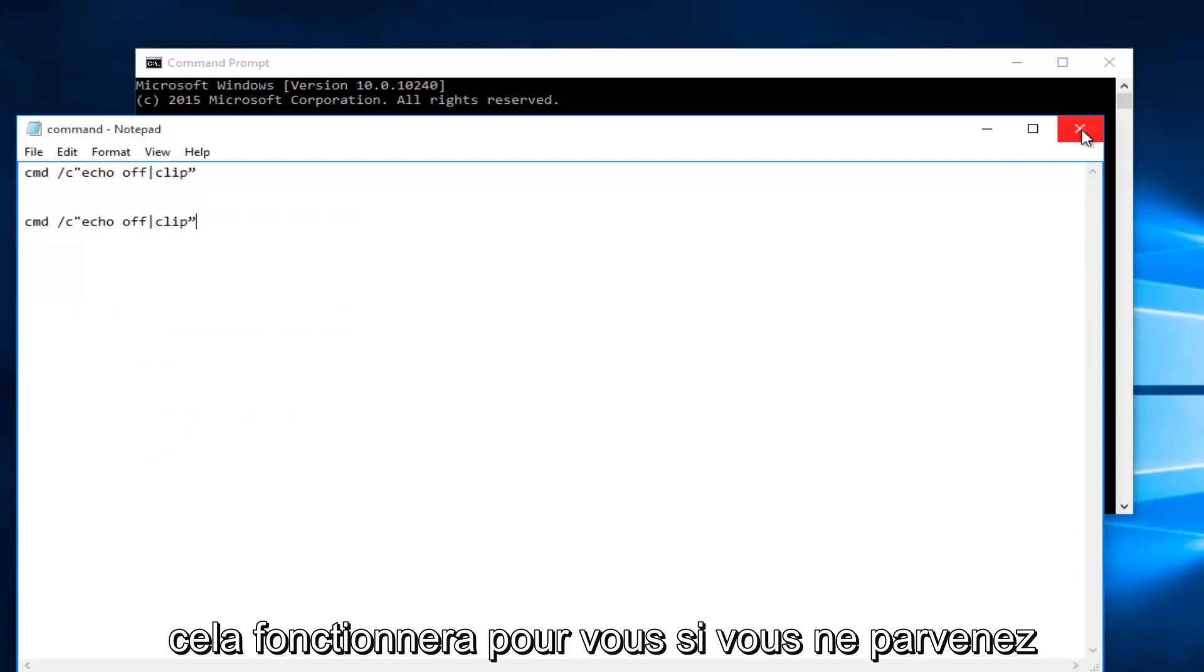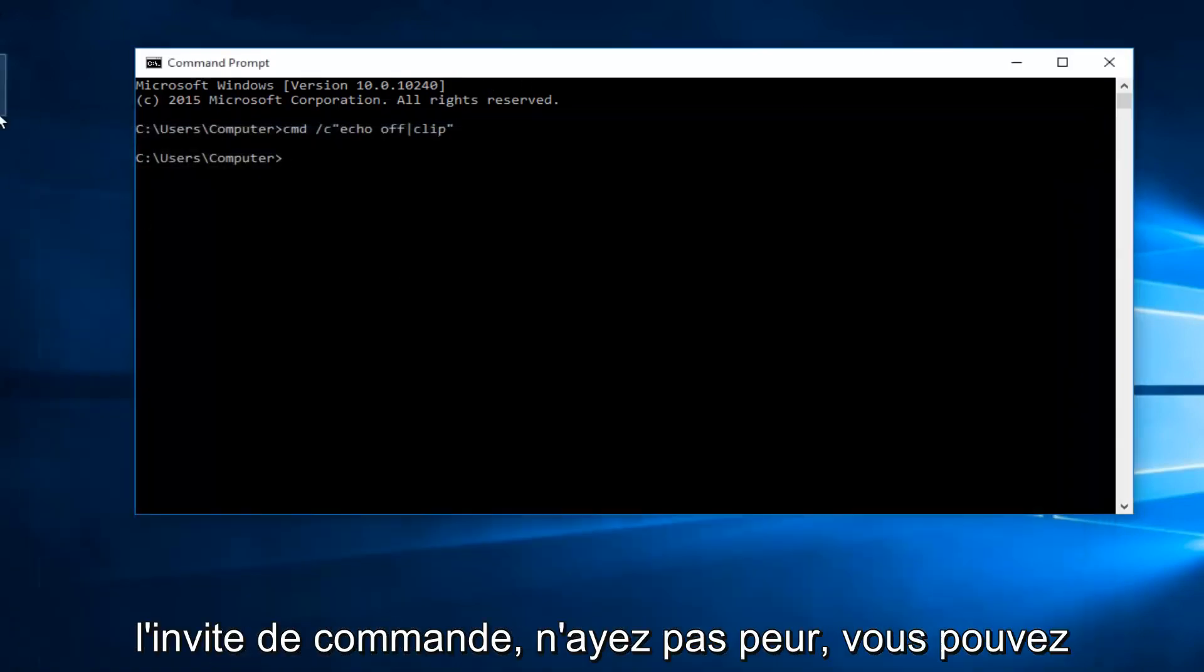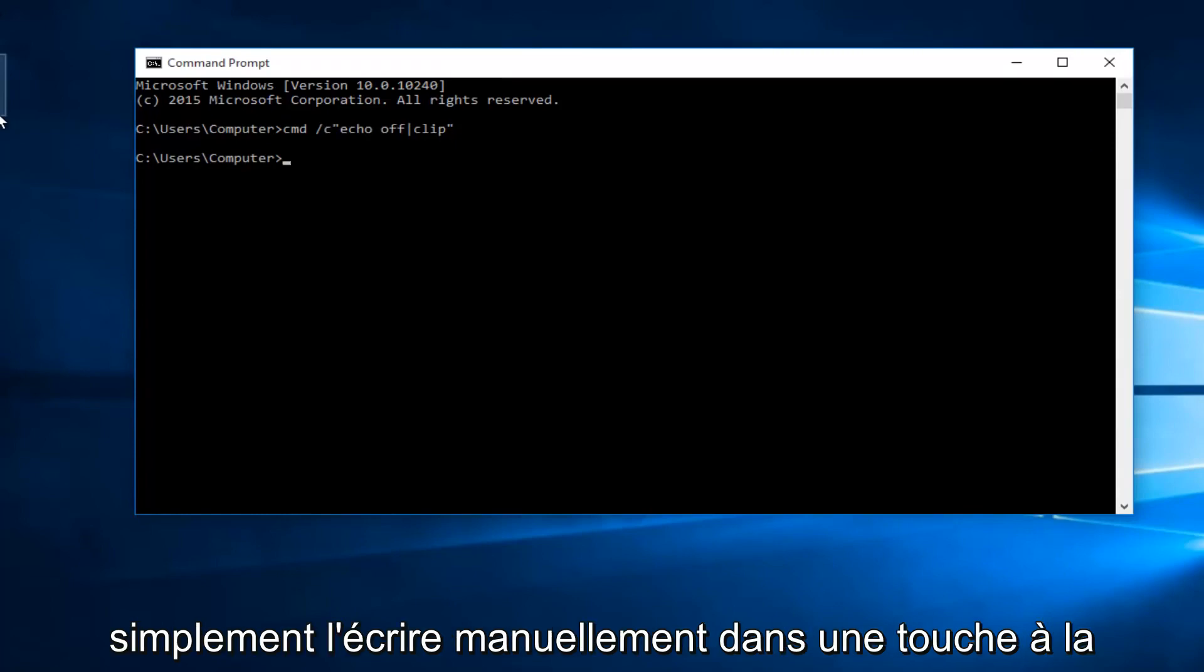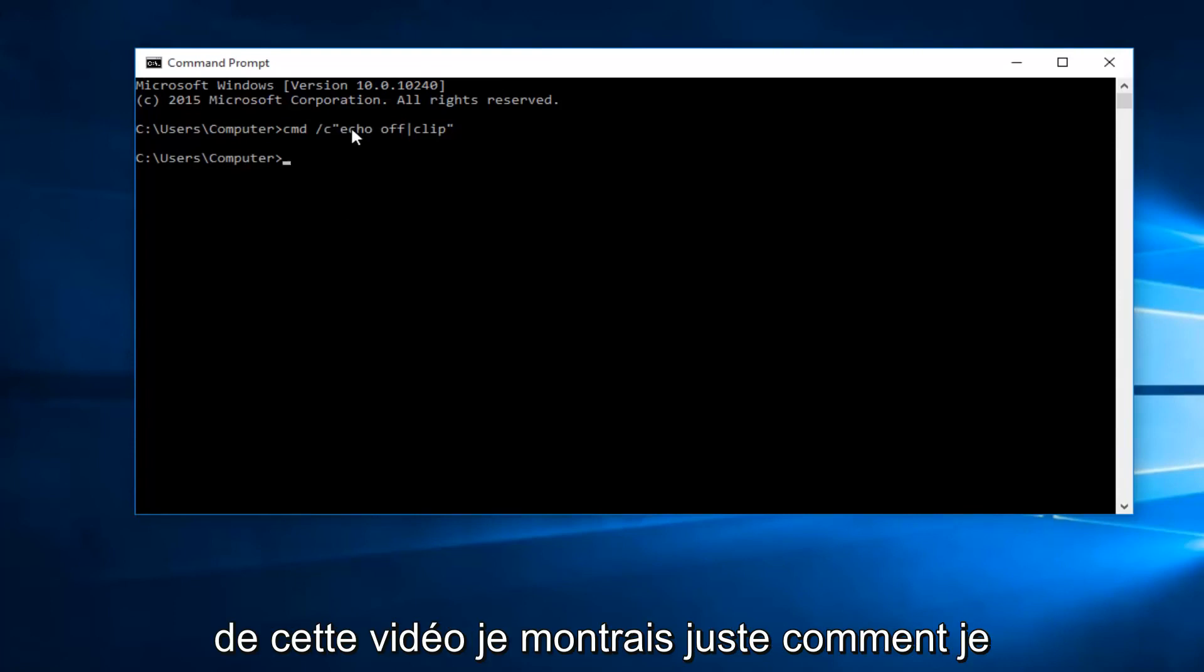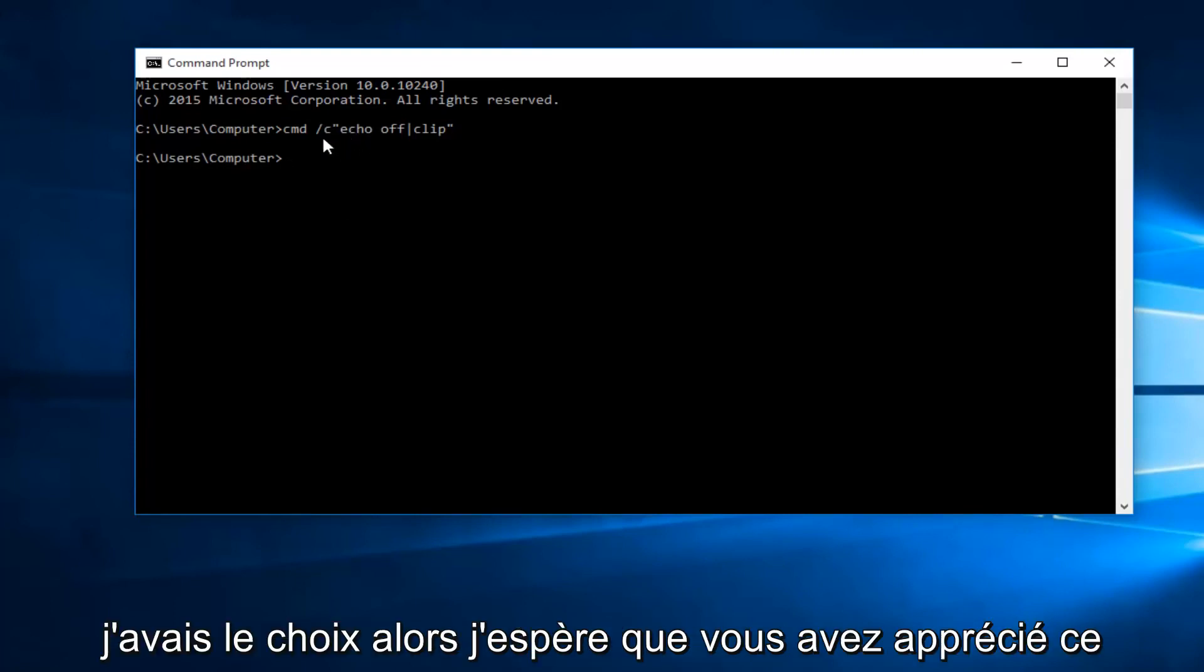Hopefully this will work for you guys. If you're unable to copy and paste this command into the command prompt do not fear, you can just manually write it in one key at a time. I will have it in the description of this video. I was just showing how I would prefer to do it if given the choice.